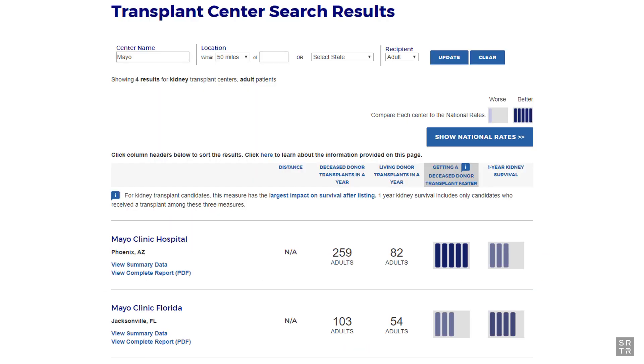On the search results page, you will see your selected program. Click on the View Complete Report PDF link here.